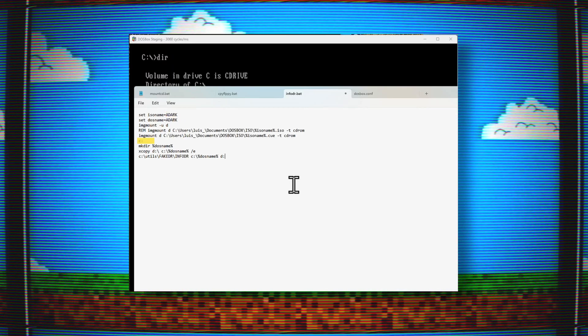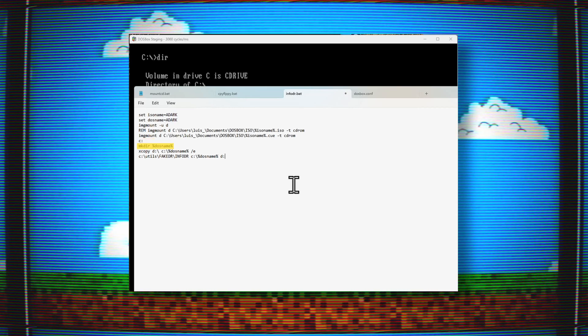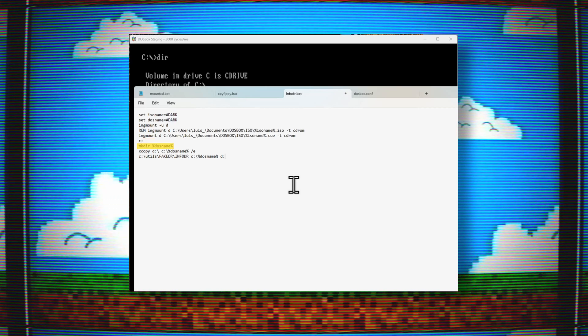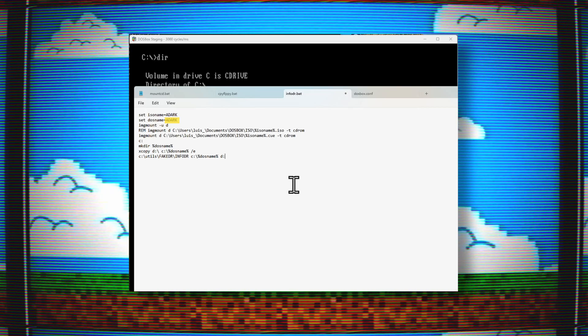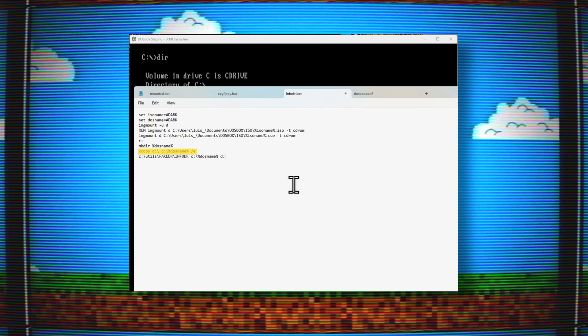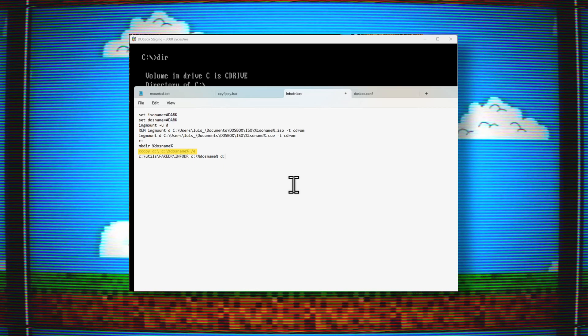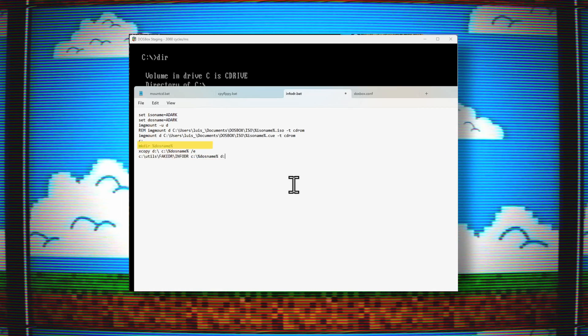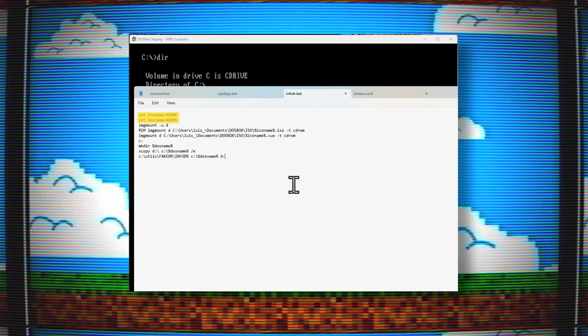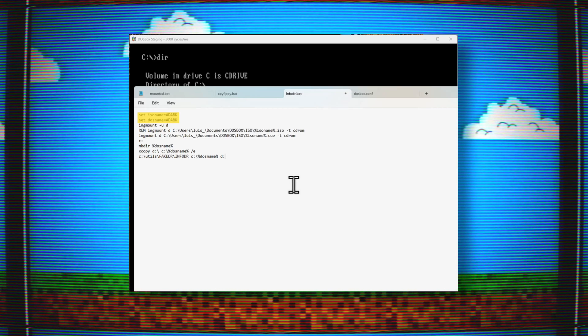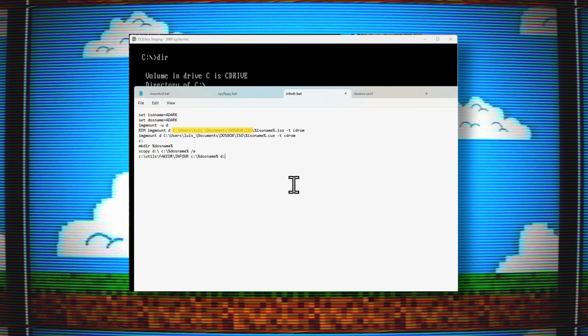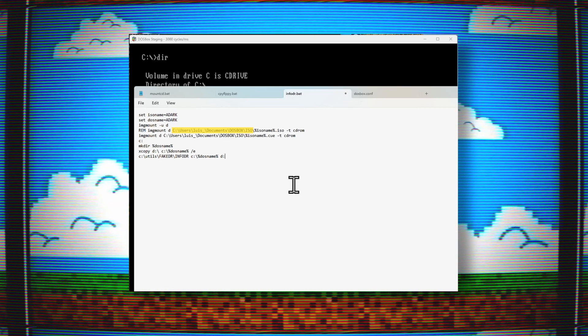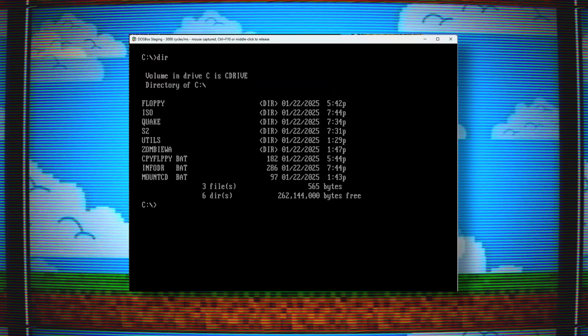Further down, you can see the batch file switches to the C drive, then creates a directory to what I set DOS name equal to. If you look at the top, DOS name equals 'adark'. Also moving on, it runs the xcopy command that copies all the files from the CD onto the adark directory. Finally, the command to create the information files is executed. So all I have to do is set the variables at the top to the name of the ISO I want to copy and the directory that I want to copy it to. I also have to make sure the ISO files are saved to this folder or else the copying won't work. These folders will be different on your computer.